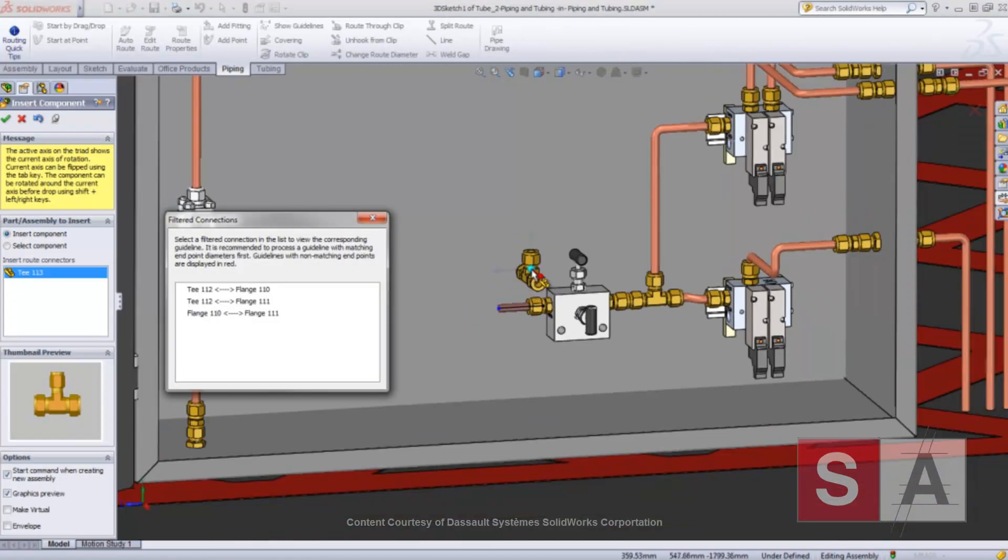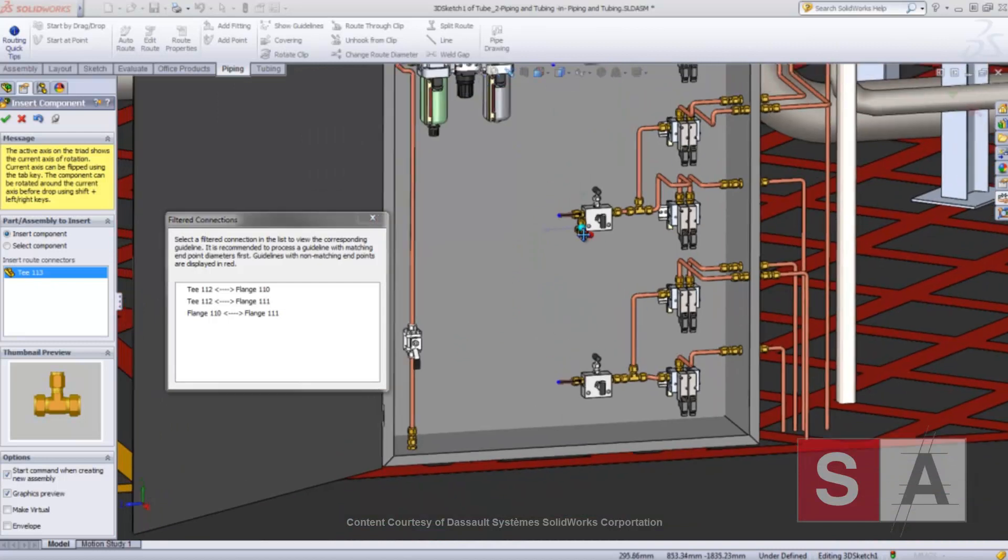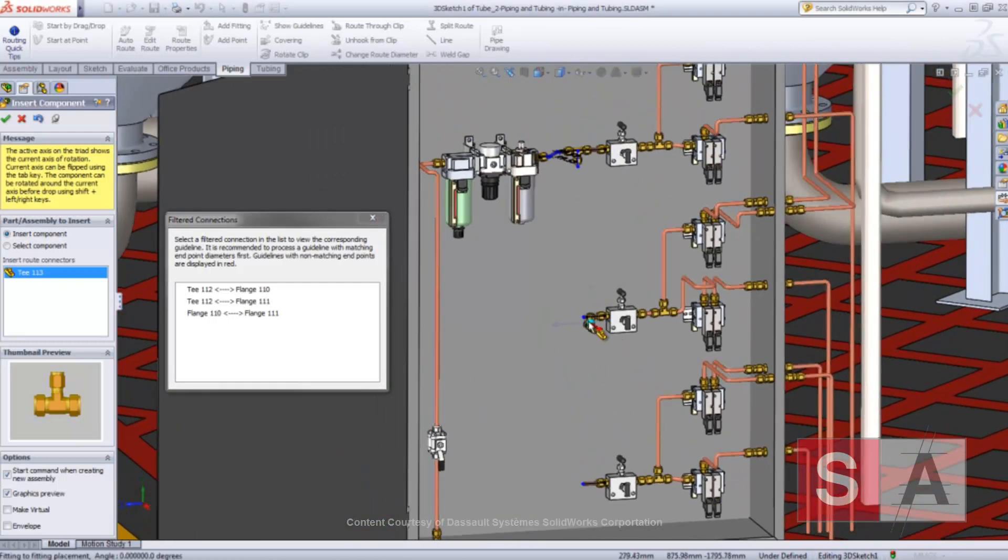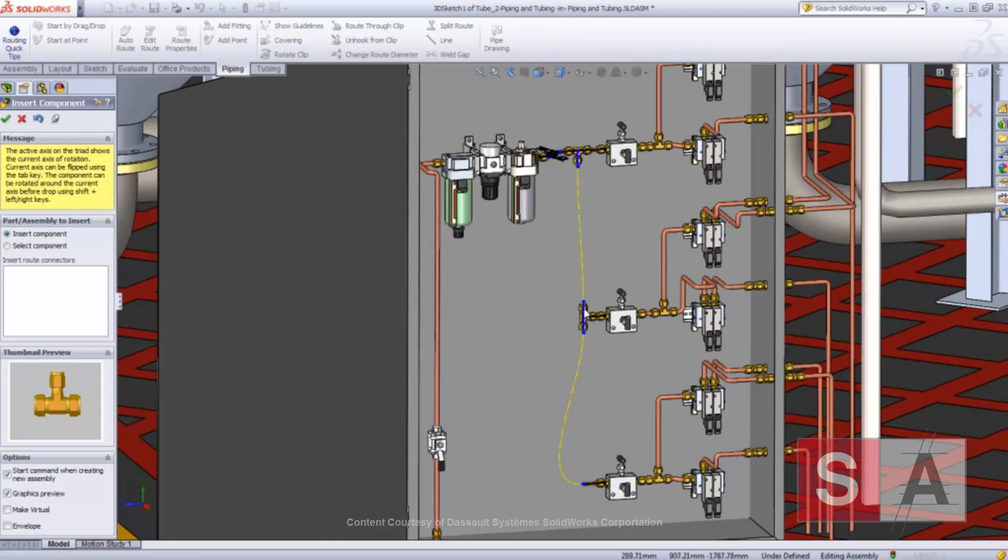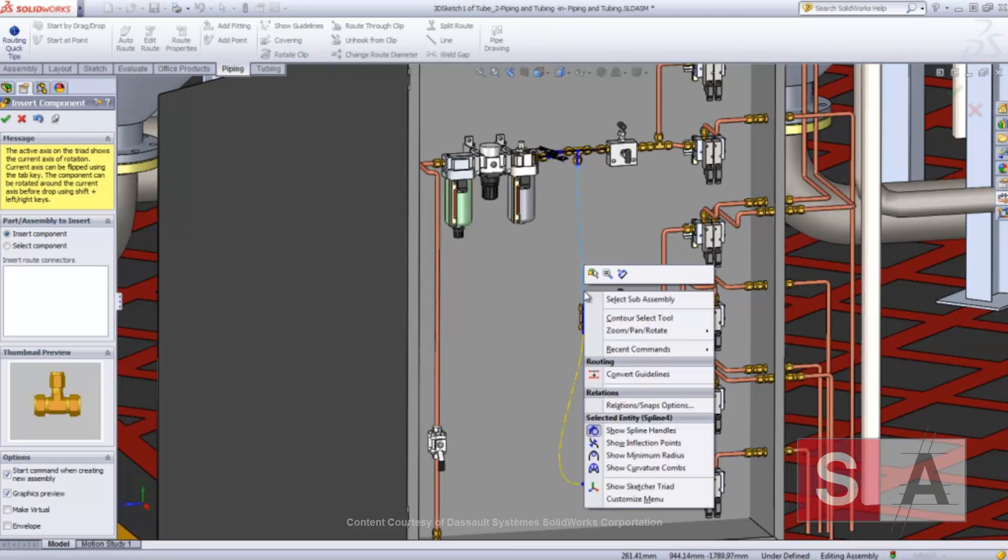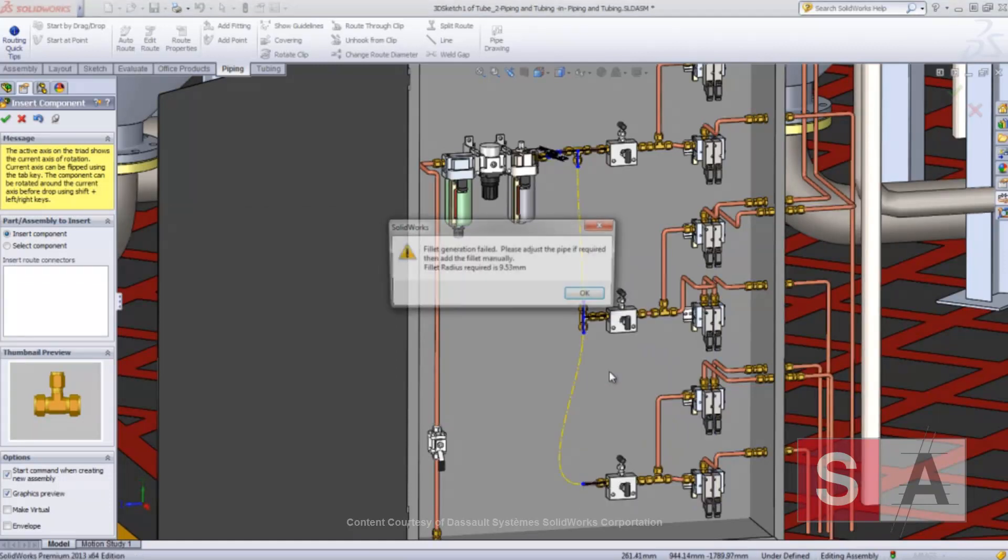Inline fittings, like this T, can be rotated to the desired angle using the keyboard. Then the guidelines are shown as before and can be converted right from the graphic area.